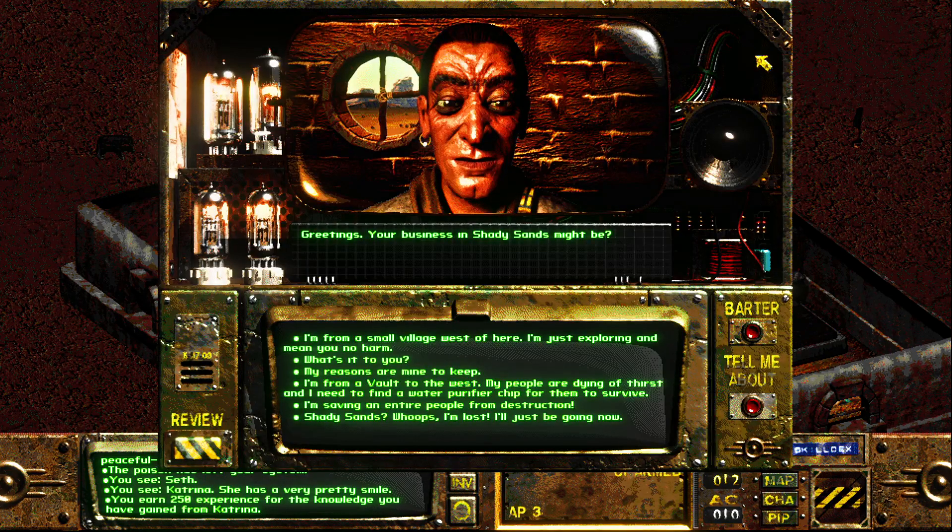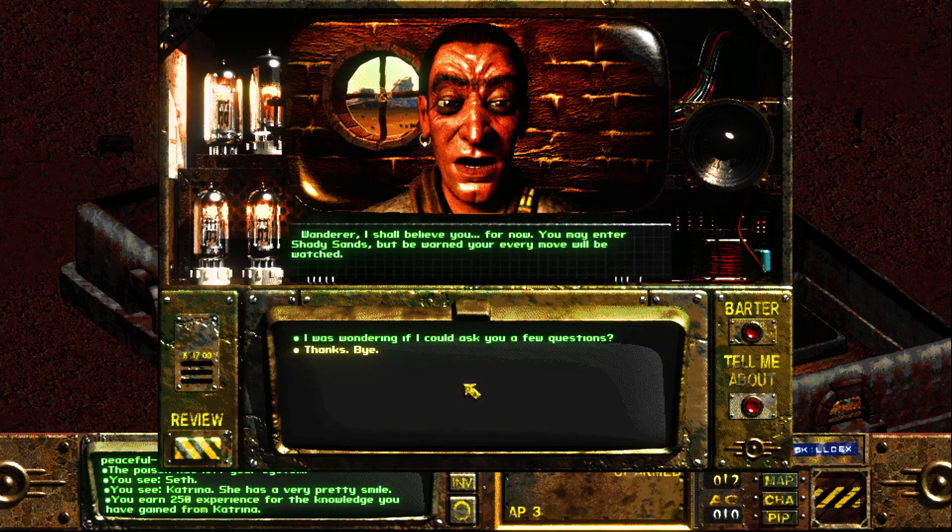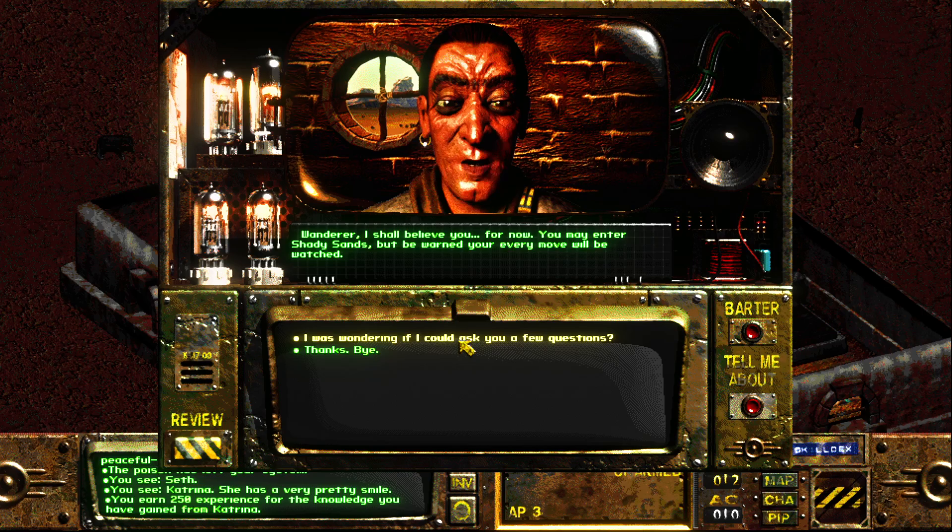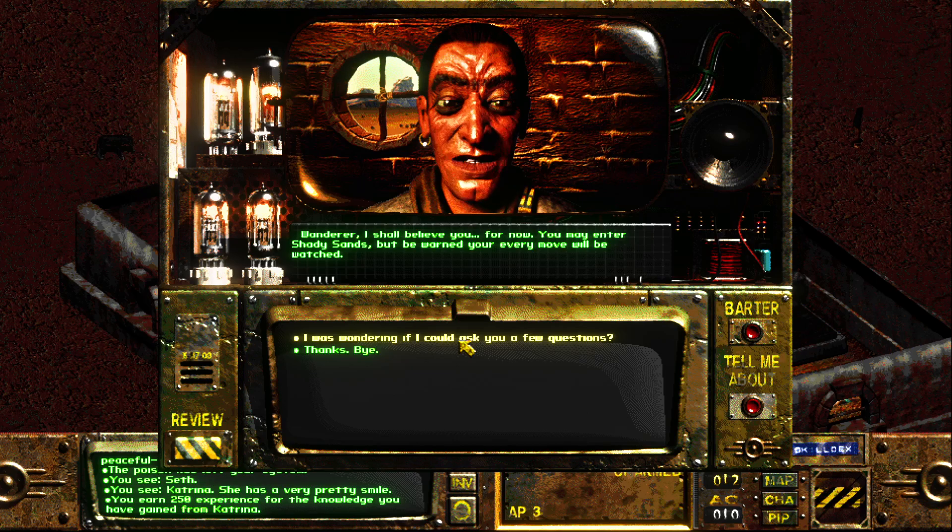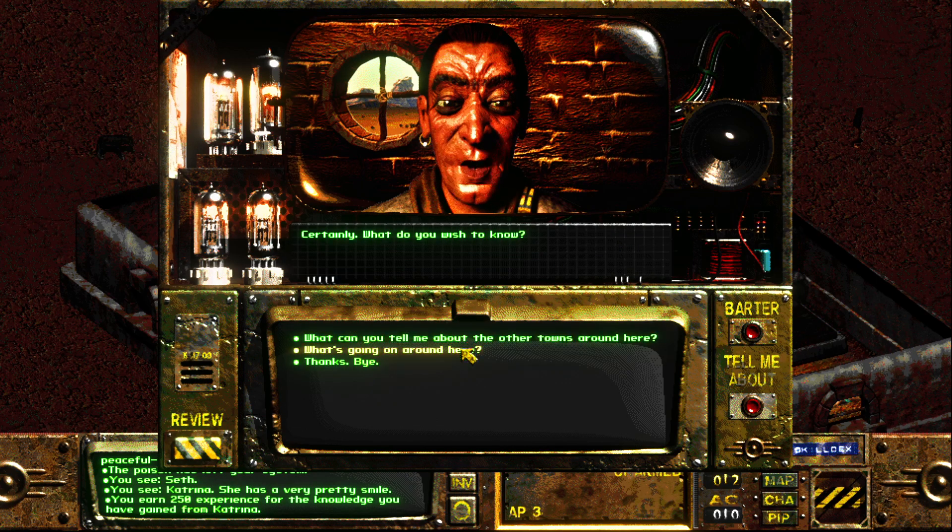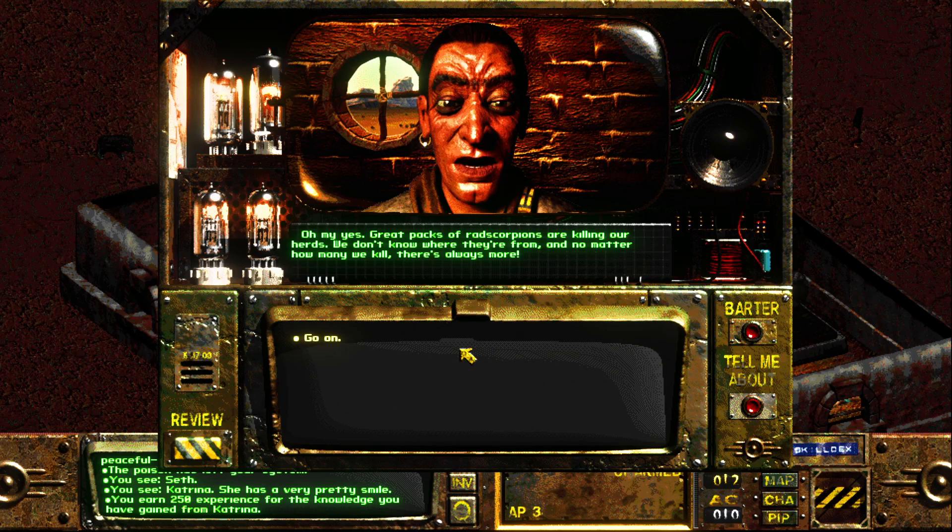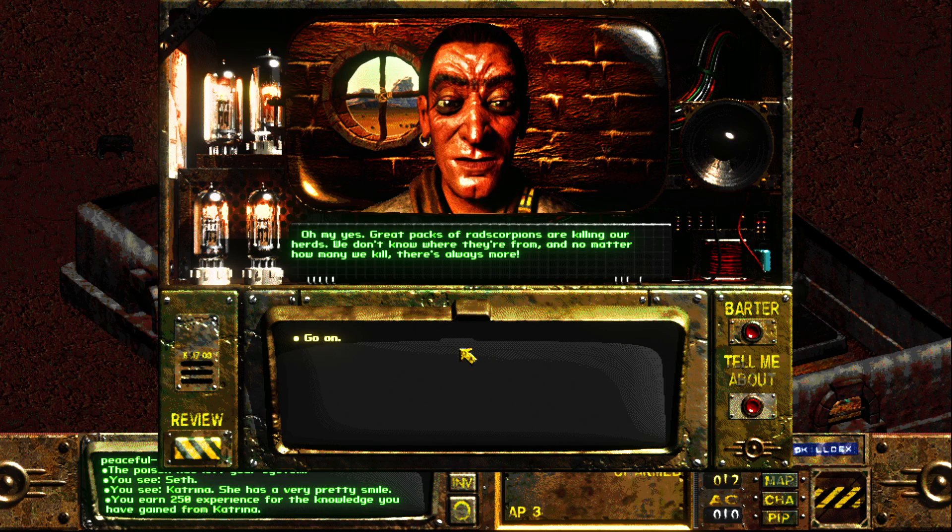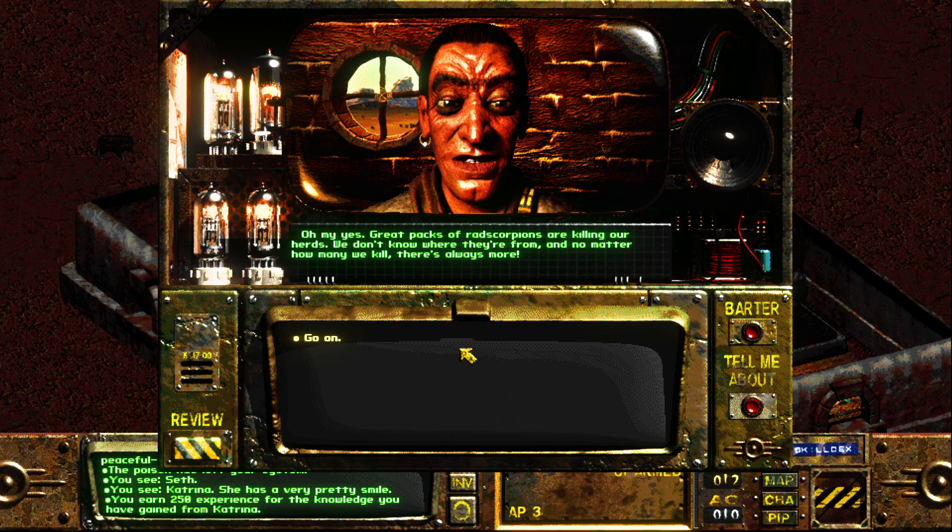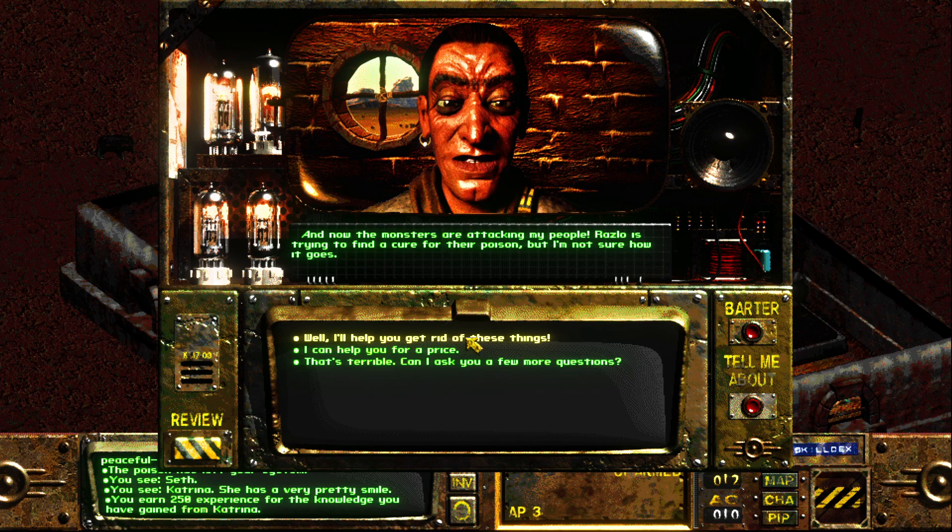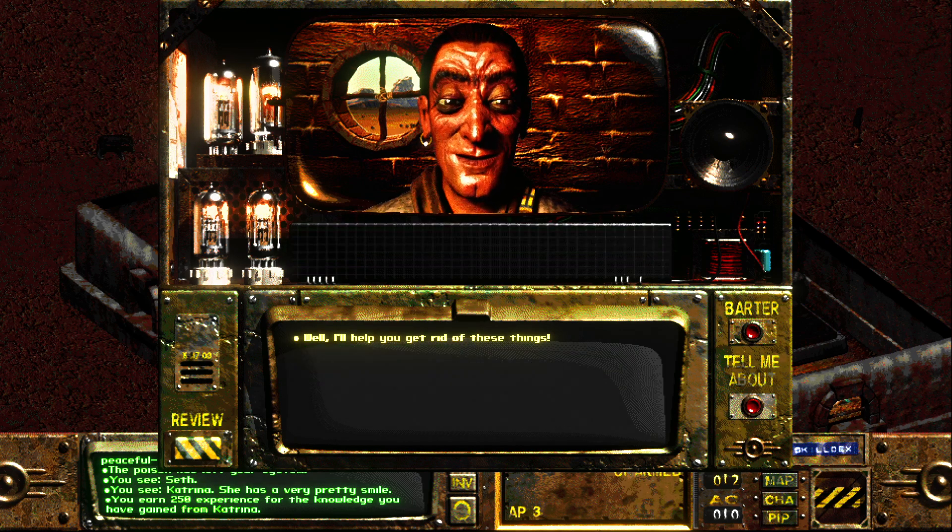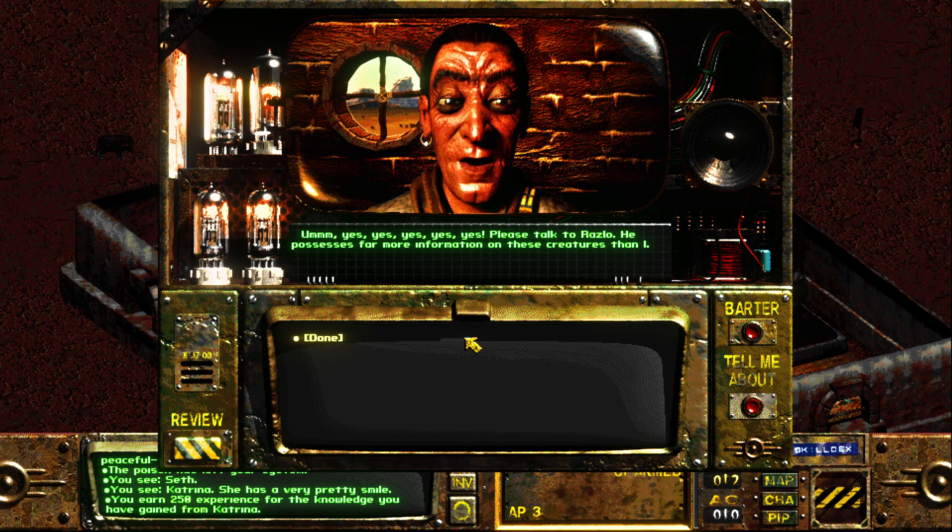Greetings. Your business in Shady Sands might be... Wanderer, I shall believe you for now. You may enter Shady Sands, but be warned, your every move will be watched. Certainly. What do you wish to know? Oh, my yes. Great packs of rad scorpions are killing our herds. We don't know where they're from, and no matter how many we kill, there's always more. And now the monsters are attacking my people. Roslo is trying to find a cure for their poison, but I'm not sure how it goes. Yes, please talk to Roslo. He possesses far more information on these creatures than I.